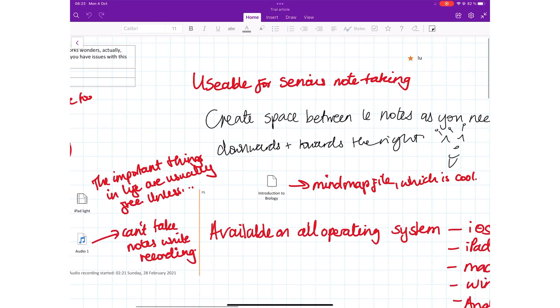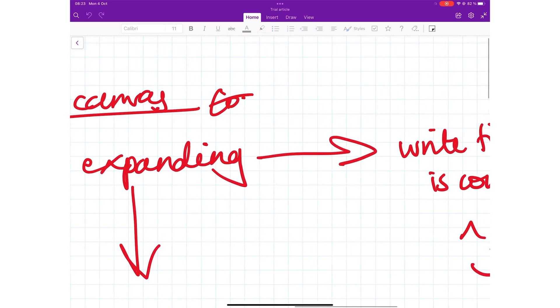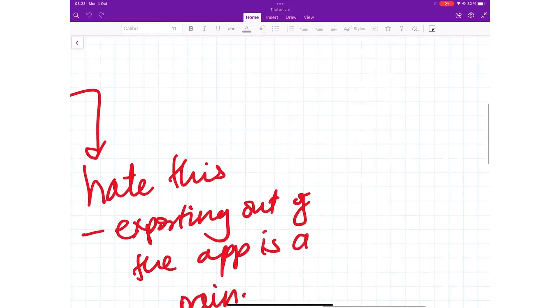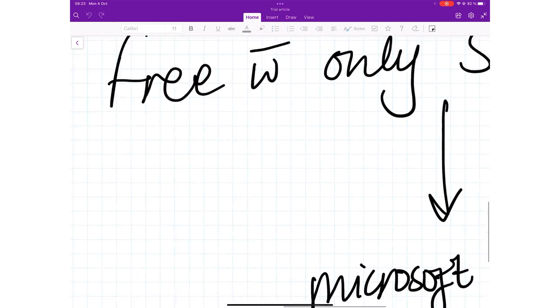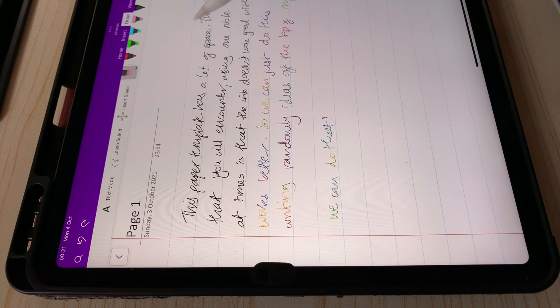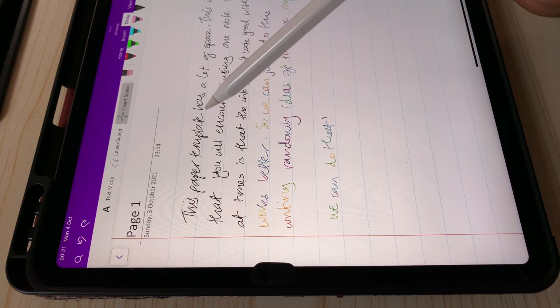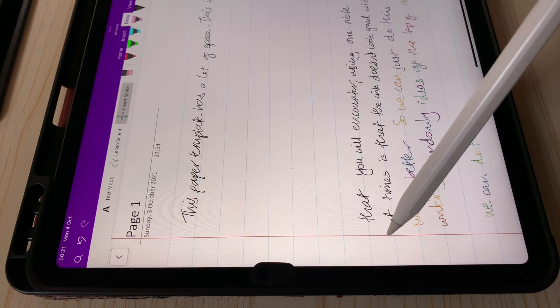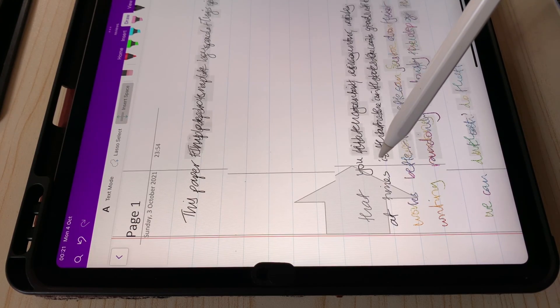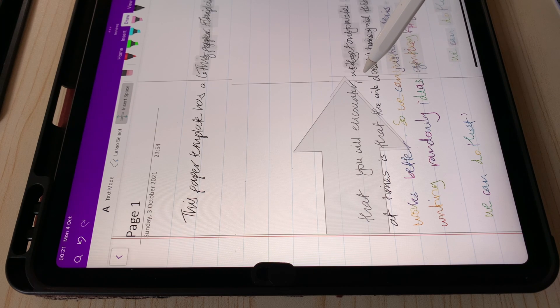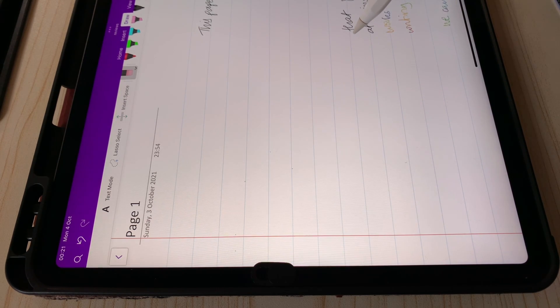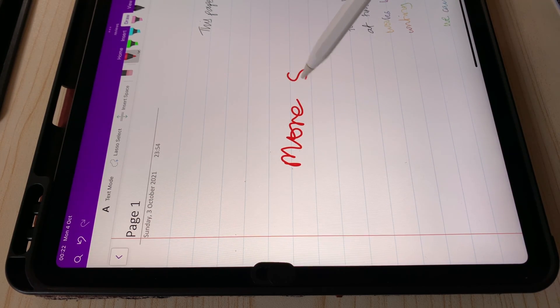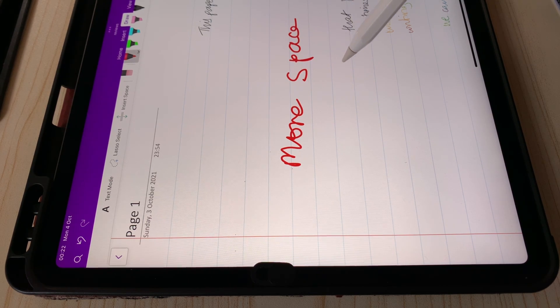OneNote's infamous infinite pages have one perk. You can insert space between sections of your notes. You can insert the space horizontally to add more information between already existing notes, and you can also add space vertically to create a margin and add more notes on the side. This allows you to have your notes exactly where you want them.